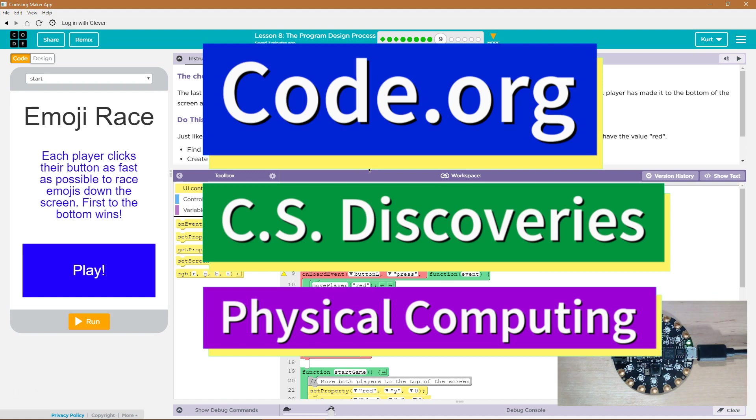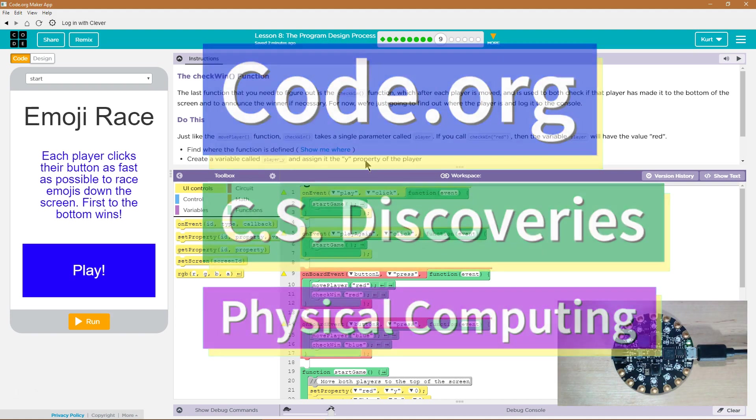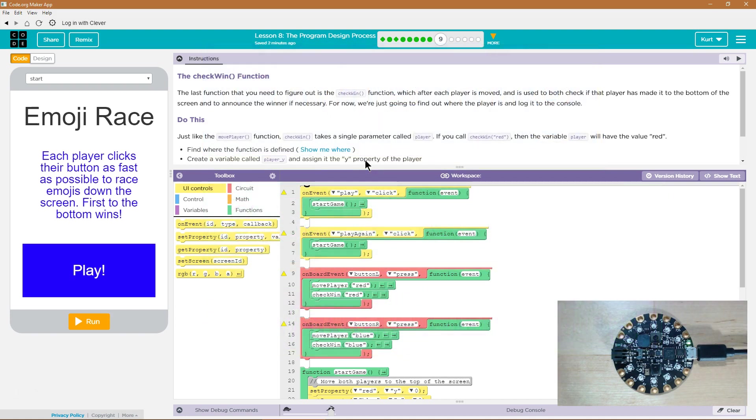This is Code.org. I'm currently working on CS Discoveries, working on their physical computing unit, and I'm on the lesson program design process.